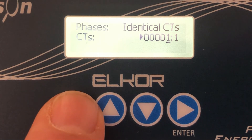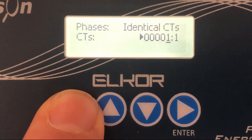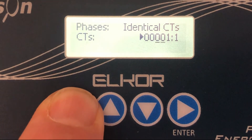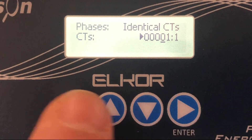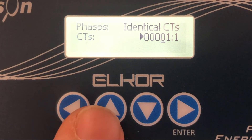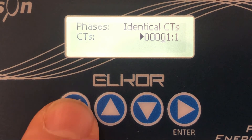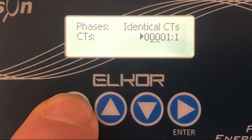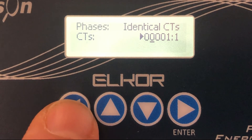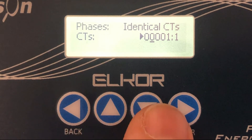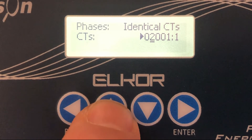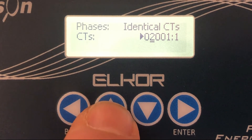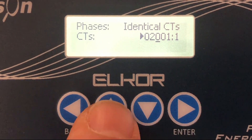When we are editing a numeric value we can use the left and right arrows to select the digit place we need to change. The selected digit will be indicated by the underline beneath it. We can modify the digits using the up and down arrow keys and move through the digits using left and right.